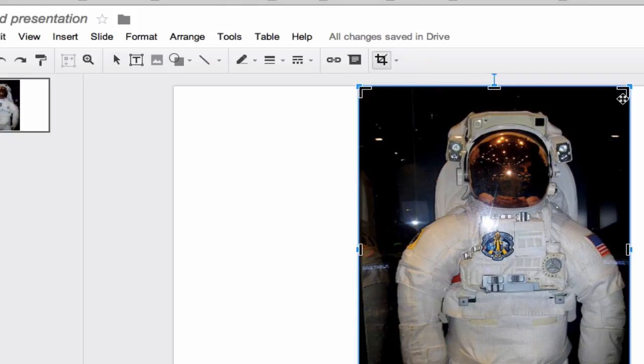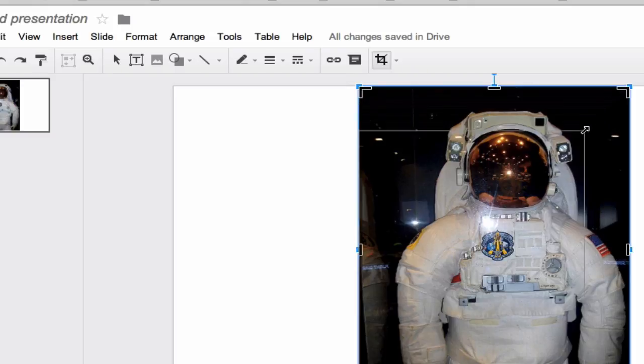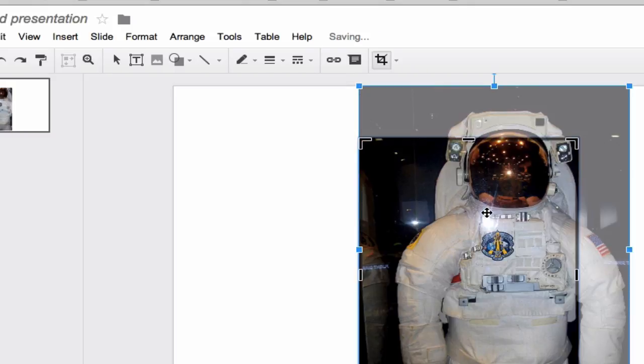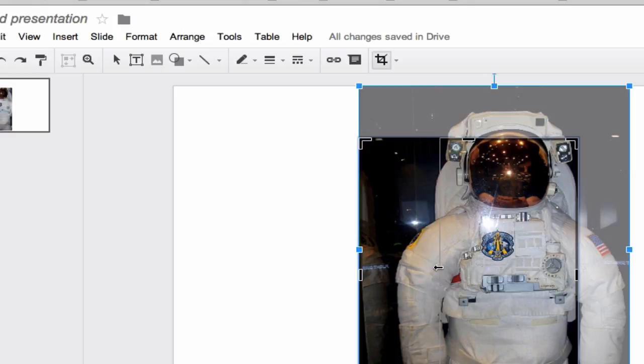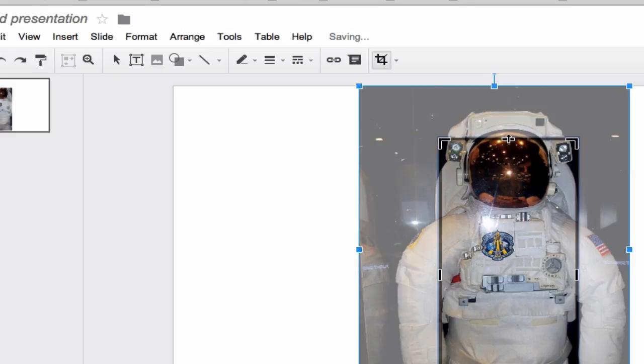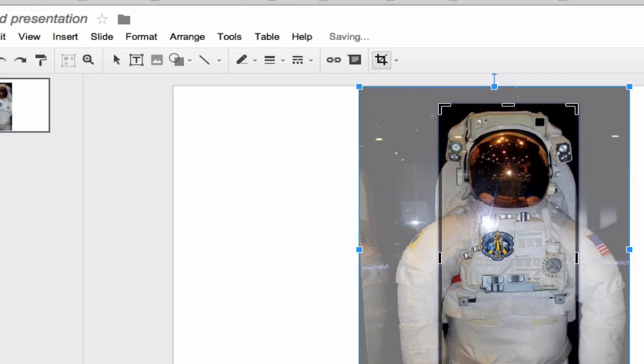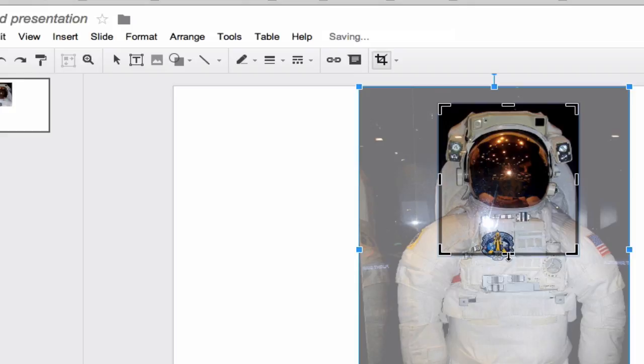So let's click on crop the image and we can just do a little bit of editing here. Let's change that up a little bit. I won't spend too much time doing it, but anyway, you can crop the image in different ways.